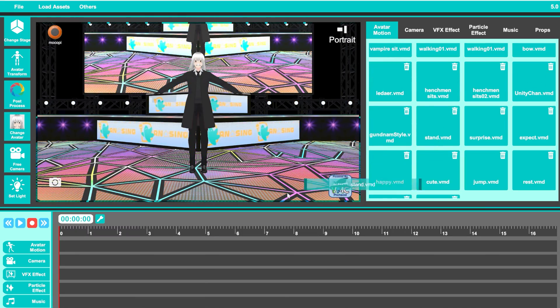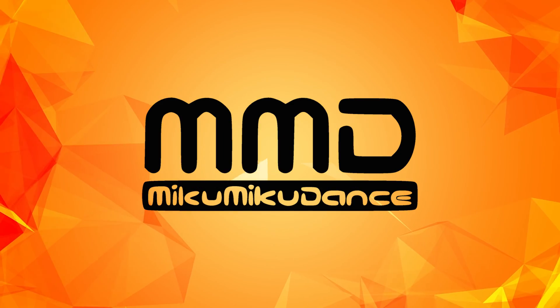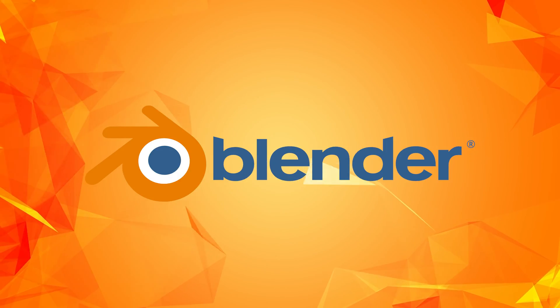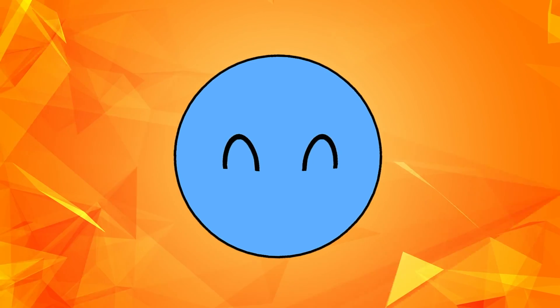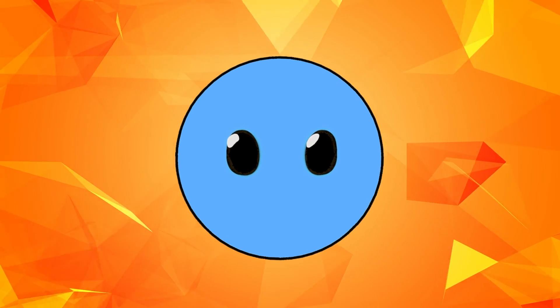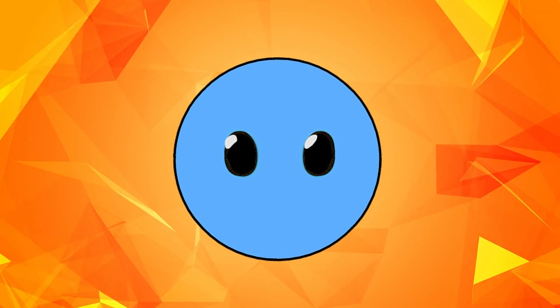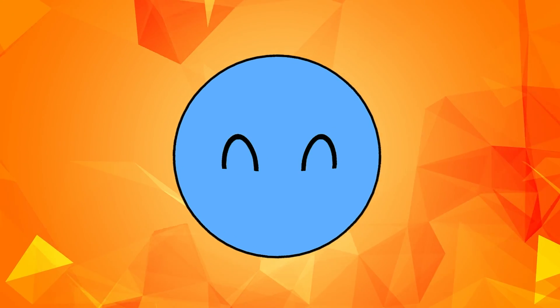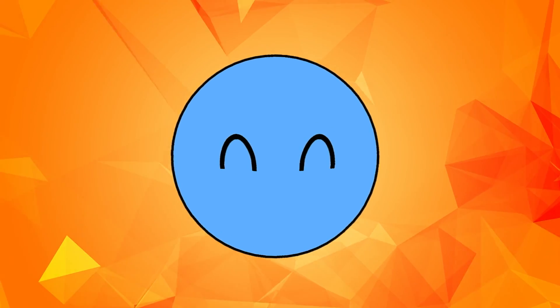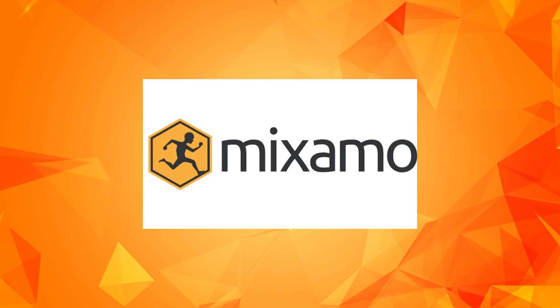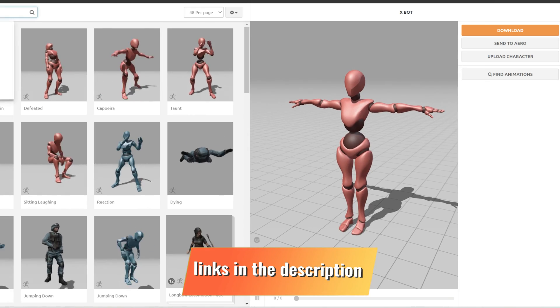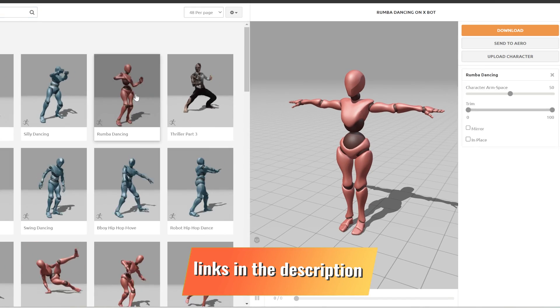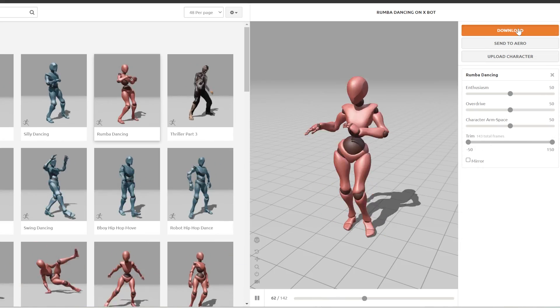But if you want a free alternative, you can also use MMD, Blender, or just stick with XR Animator. But first of all, you're going to have to create the motions that you want to export for your scene. So the simplest way of doing it is to just go to a website called Mixamo.com, and over there you can choose any motion that you want to use, and then just download and save it on your computer.